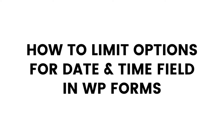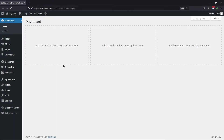In this video tutorial, you will learn how to limit options for the date and time field in WP Forms. You need WP Forms Pro for this functionality to work. I have added my affiliate link in the description — you can get it from there. Now let's create a form first.